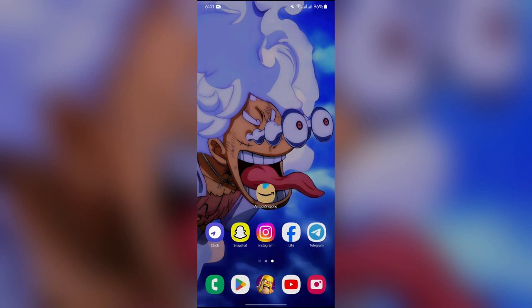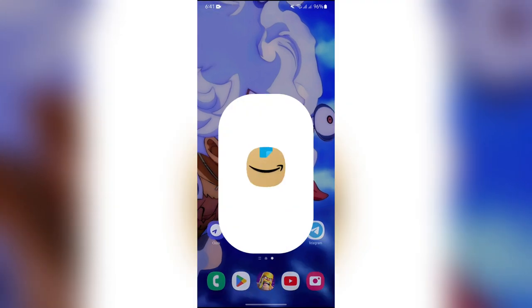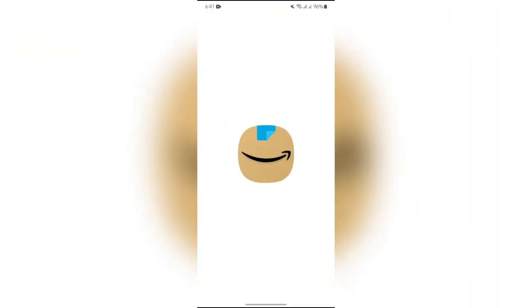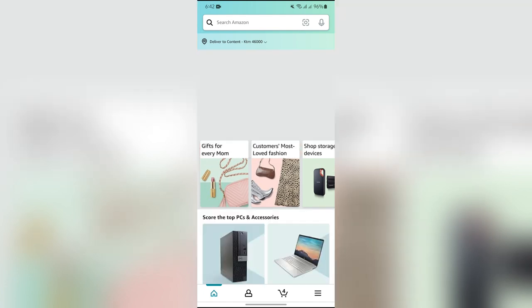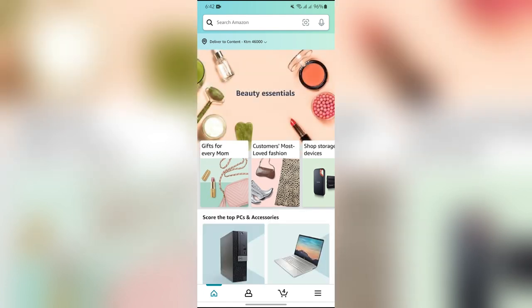In order to sign out of your Amazon account, you simply have to open your Amazon shopping application first. After opening the application, this home page will appear. Now, in order to log out or sign out of your Amazon account,